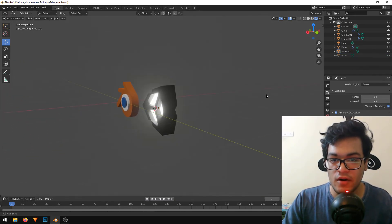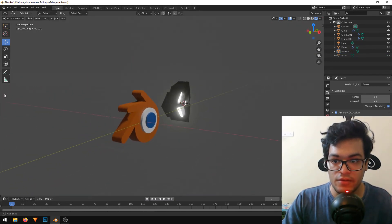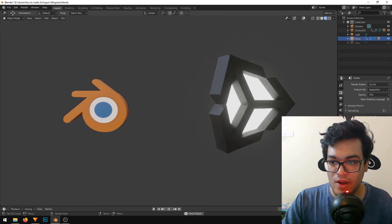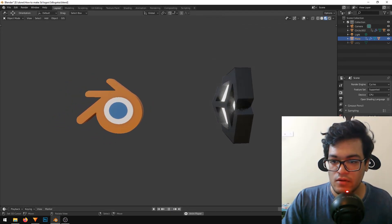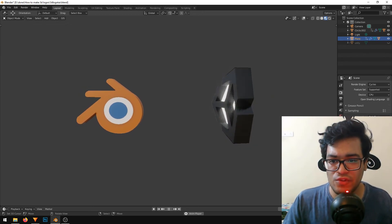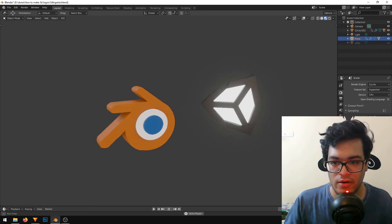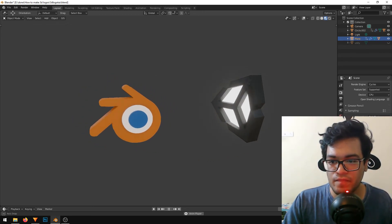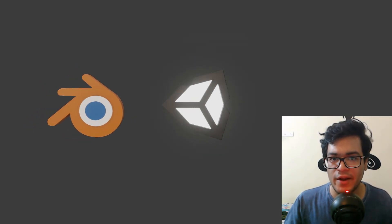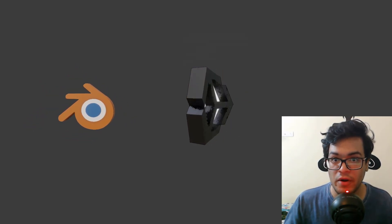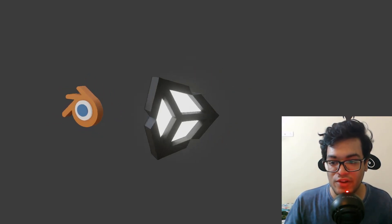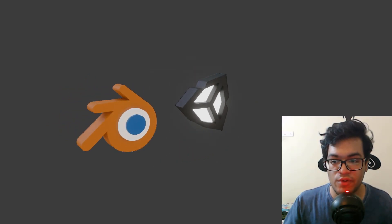That's it guys — this is how easy it is to make 3D logos in Blender. You can also animate this — give it a basic animation and use these logos in your intro or anything. If you liked the video, leave a like down below, it helps a lot. Subscribe to the channel for more tutorials like this, and I'll see you in the next video.